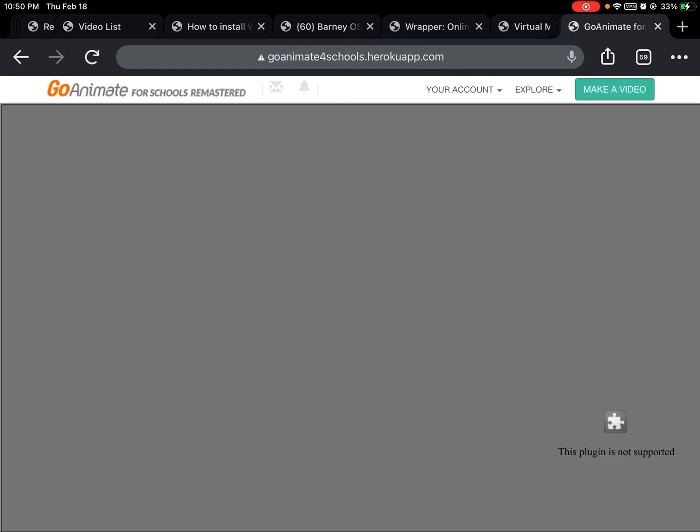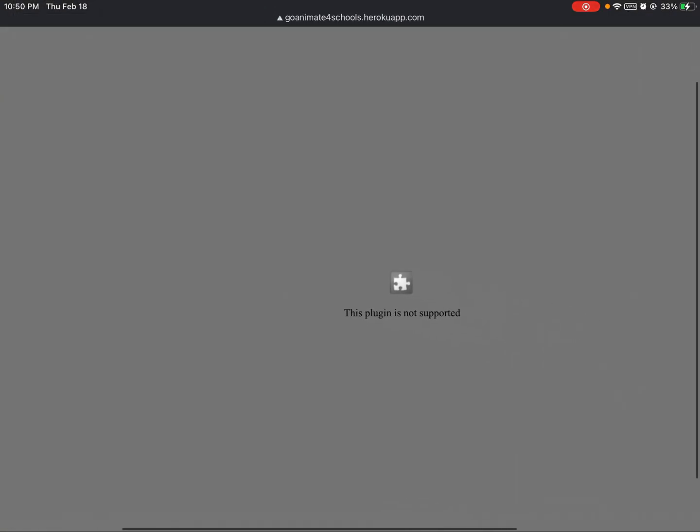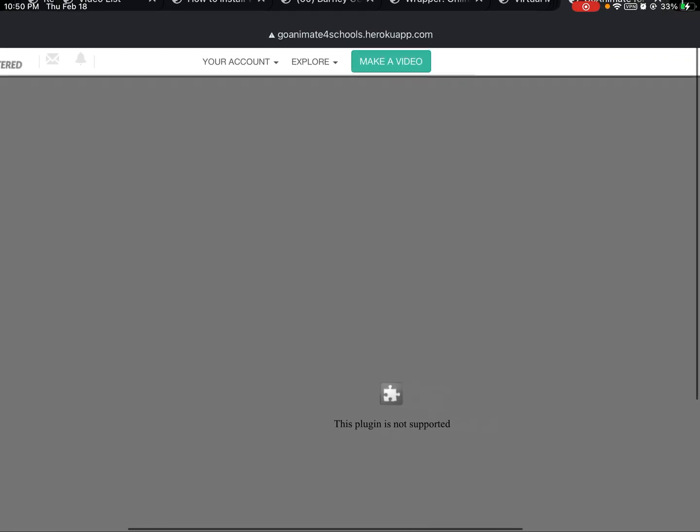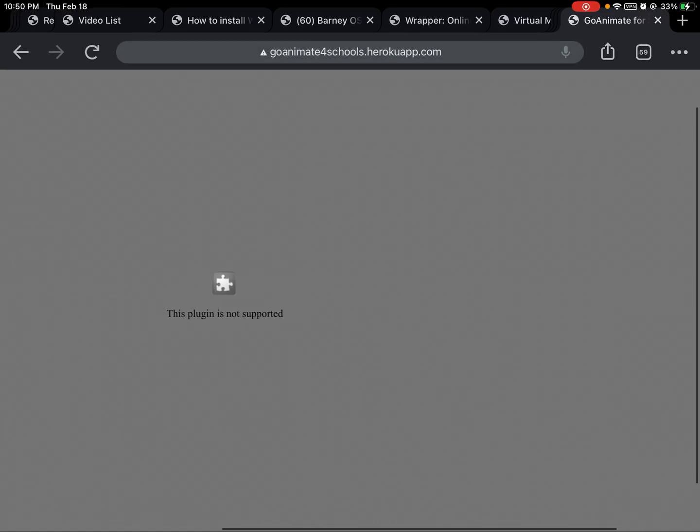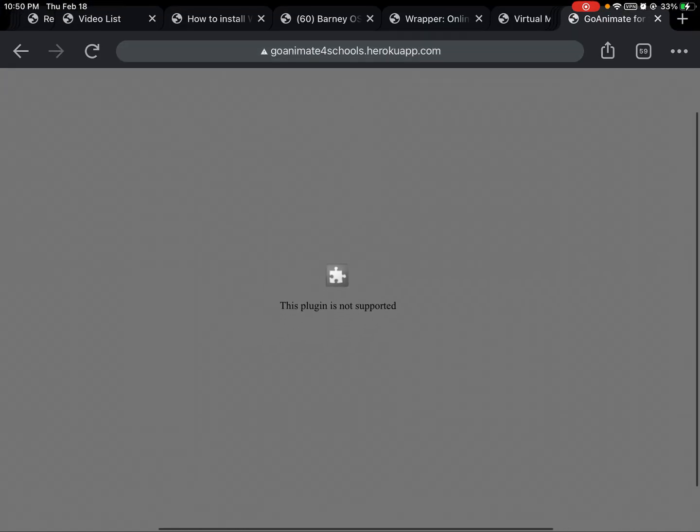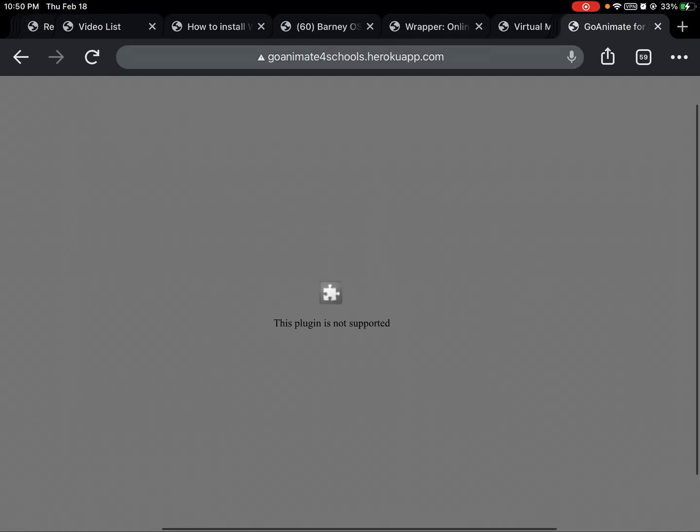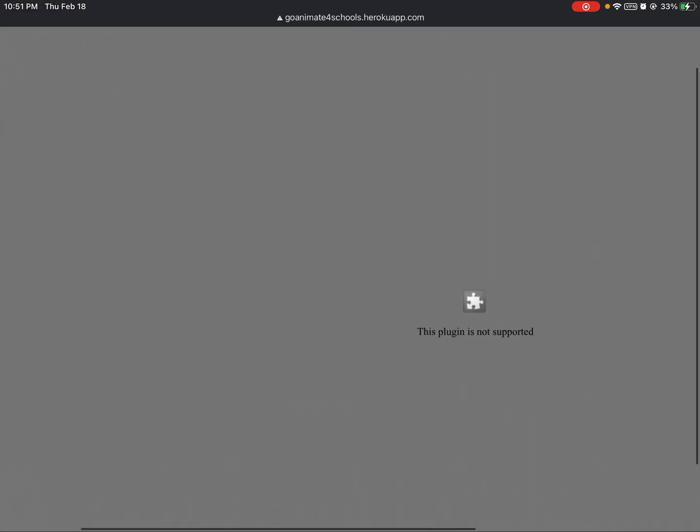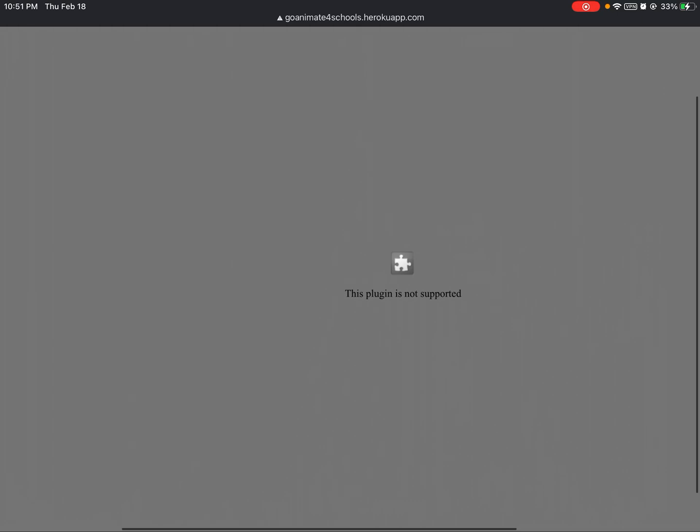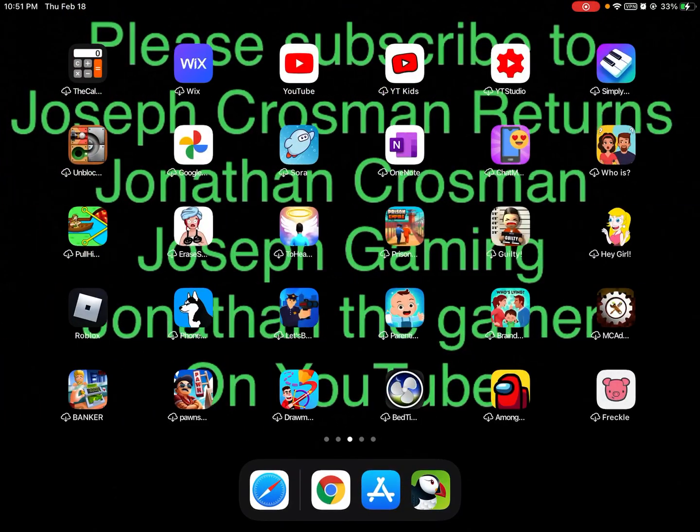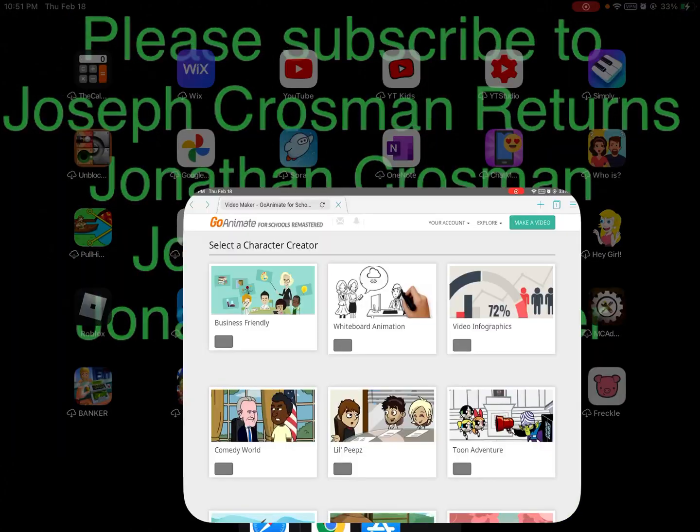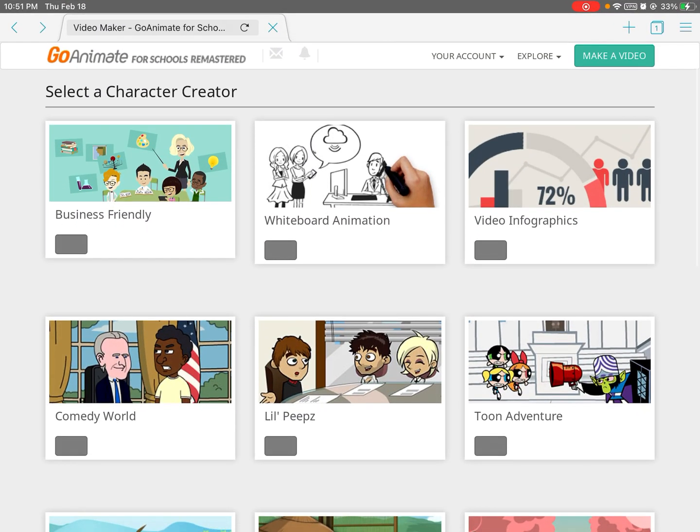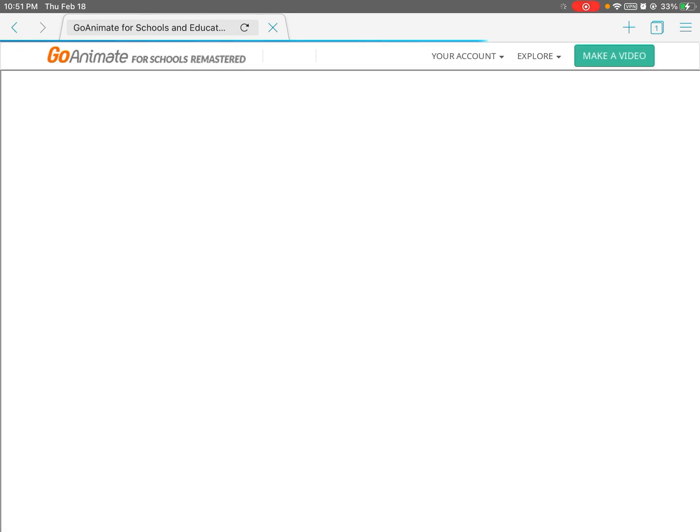But when I click on Make a Video, it says plugin is not supported. So you can see Flash Player does not work on Google Chrome. In Google Chrome for iOS, Flash Player is not supported. You can't download the Flash Player itself on iOS either. So you have to get Puffin if you want Flash Player on iOS.